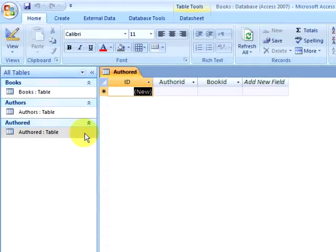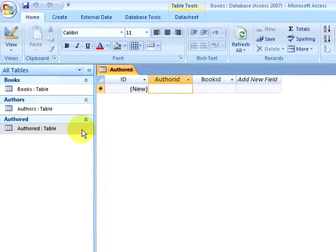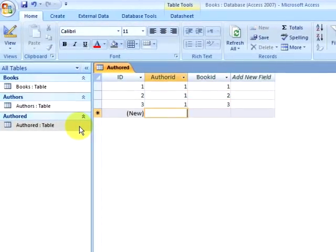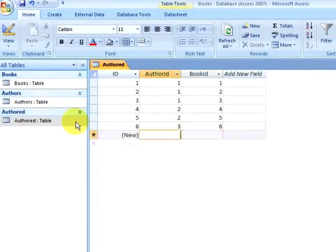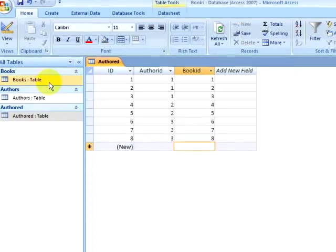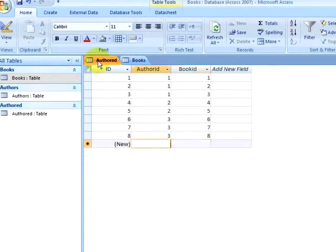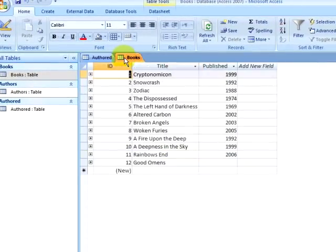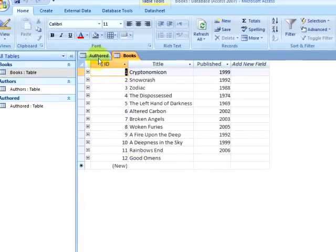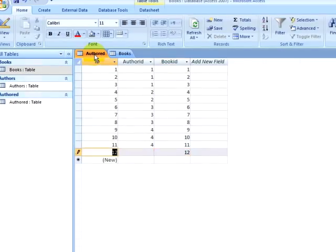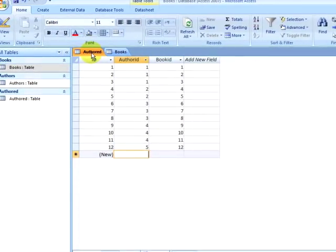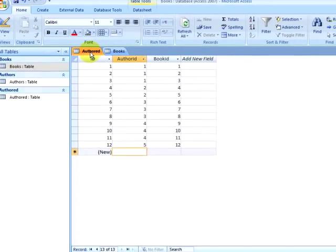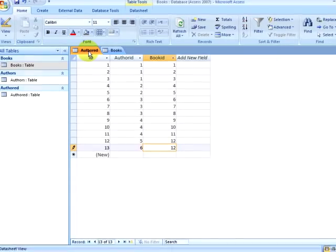And I am going to open the authored table and I am going to begin entering my foreign keys. I may wish to go back to my tables to double check my work. Now, when I get to the new book that I entered that had multiple authors, I can add two records with the same book ID, and there is nothing restricting me from doing that. Notice that both of these records with the same book ID have different author IDs to reflect the two authors that wrote that book.